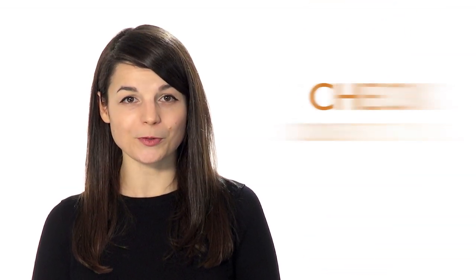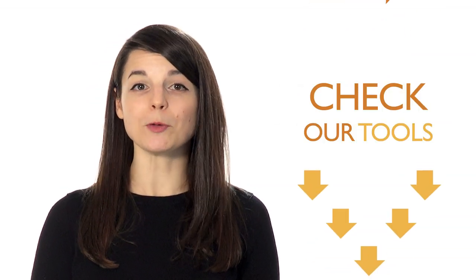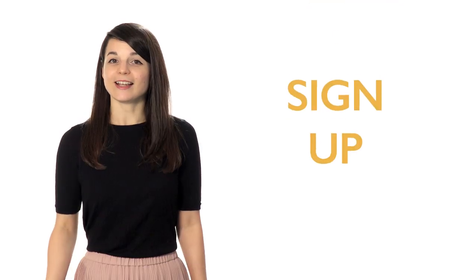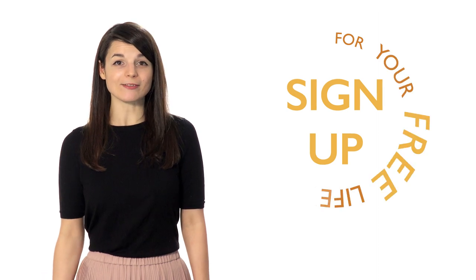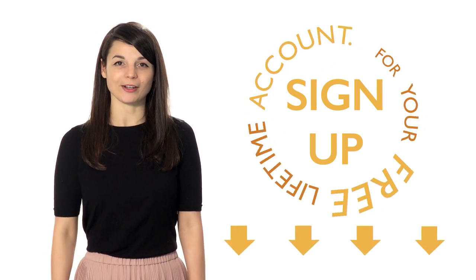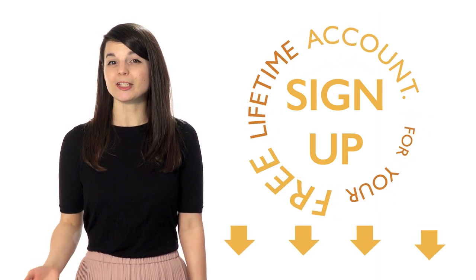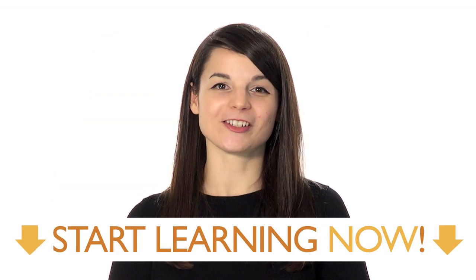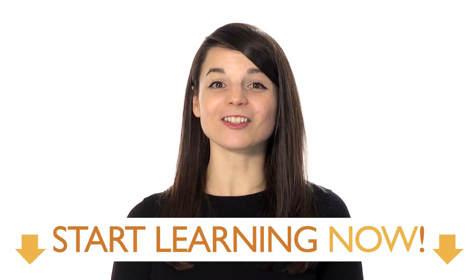So, these are the top four fears and how to overcome them. Luckily, we also have the perfect tools available to help you conquer your fears. Sign up for your free lifetime account, no credit card required, and you'll get the best free online resources. Don't let your fears stop you. Start learning now.